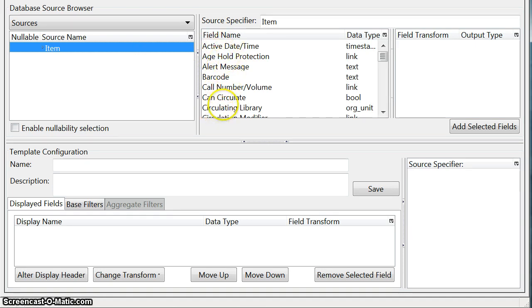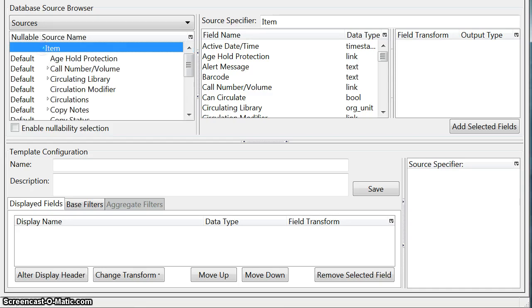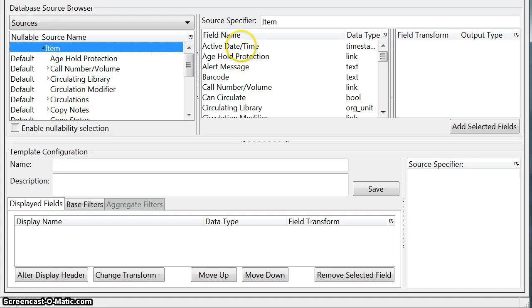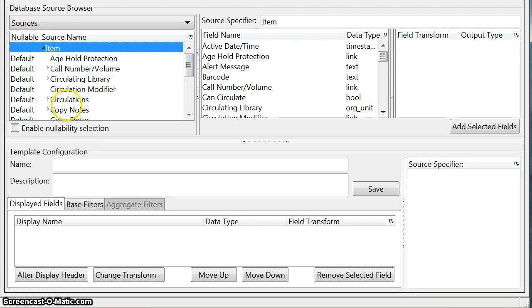If you click on the arrow to the left of the source it will show you other sources that are linked to the source that you're currently on. So if you don't find the field that you're looking for on the right here then you know that it's in another source and you can click on the arrow to the left of your current source and go down and start looking.